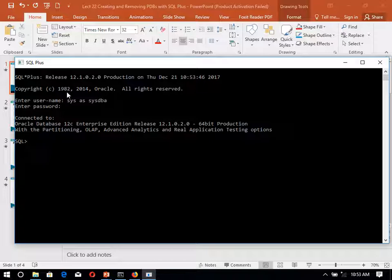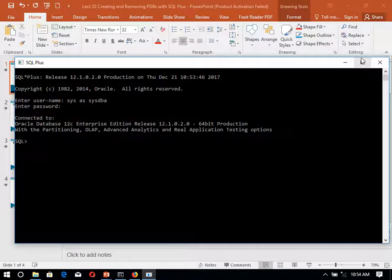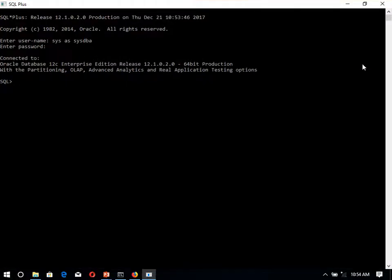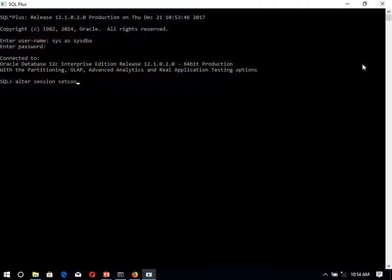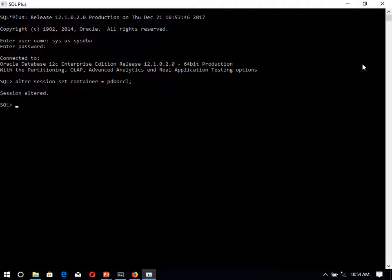So for that one we have to alter the session. We have to alter the session set container equal to pdborcl.